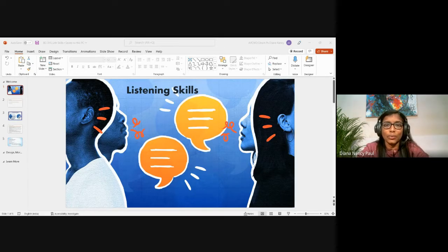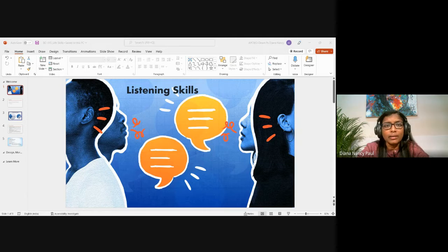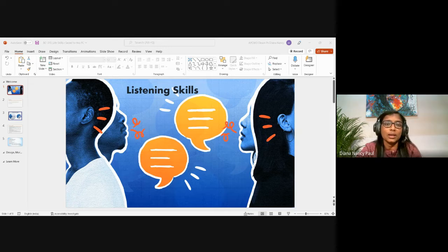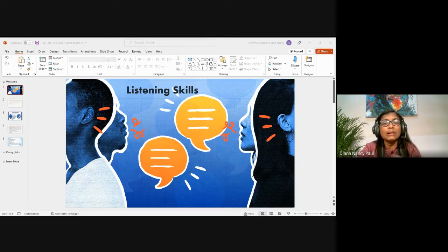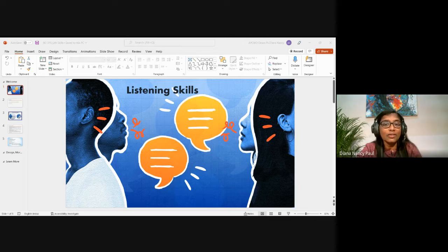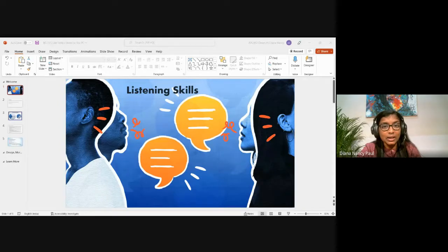The person you are talking to might technically be hearing some of what you're saying, but they are tuned out and not mentally engaged. As the speaker, this can be very dissatisfying or discouraging when people are not paying attention to us.